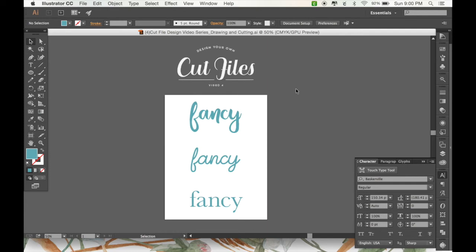Hi everyone! It's Mandy from Designs by Miss Mandy again, and this is part 4 of my video series all about designing your own cut files. Today we're going to be talking about how you can prepare files to use the draw feature in Cricut Design Space. So let's get started!